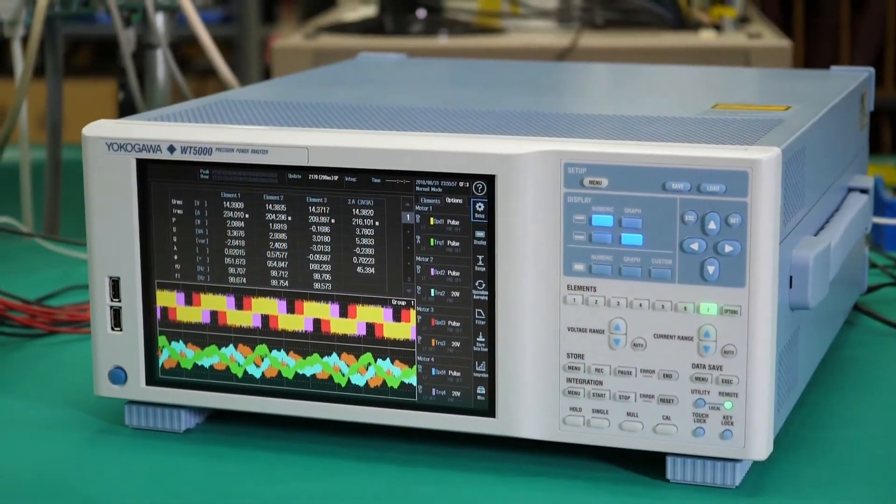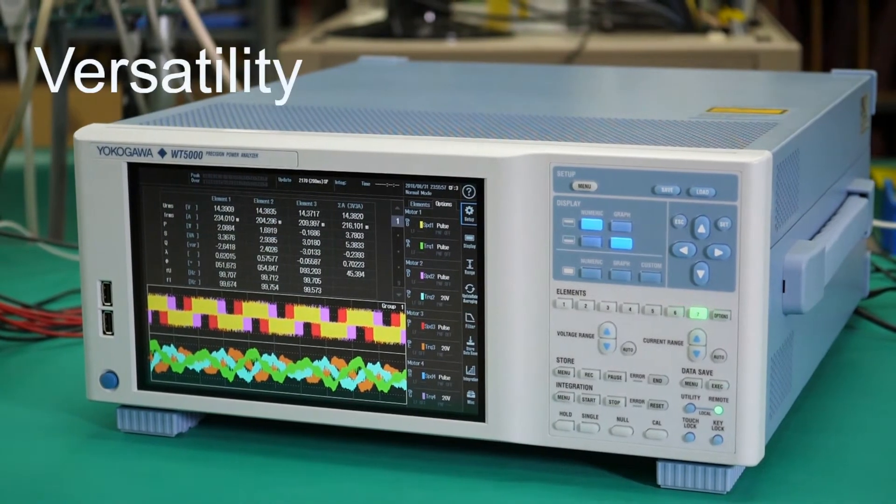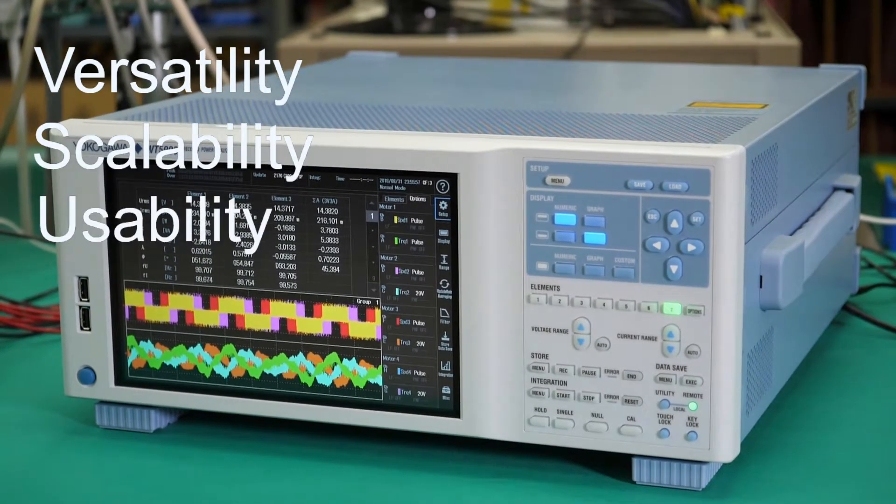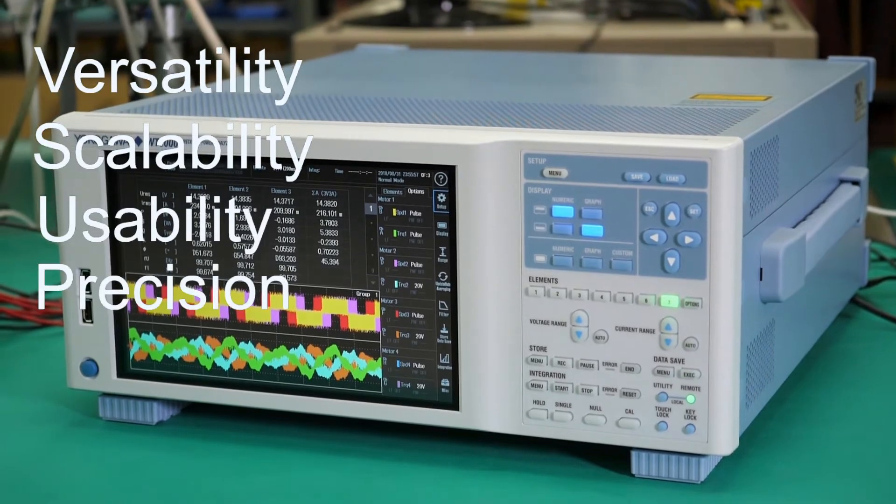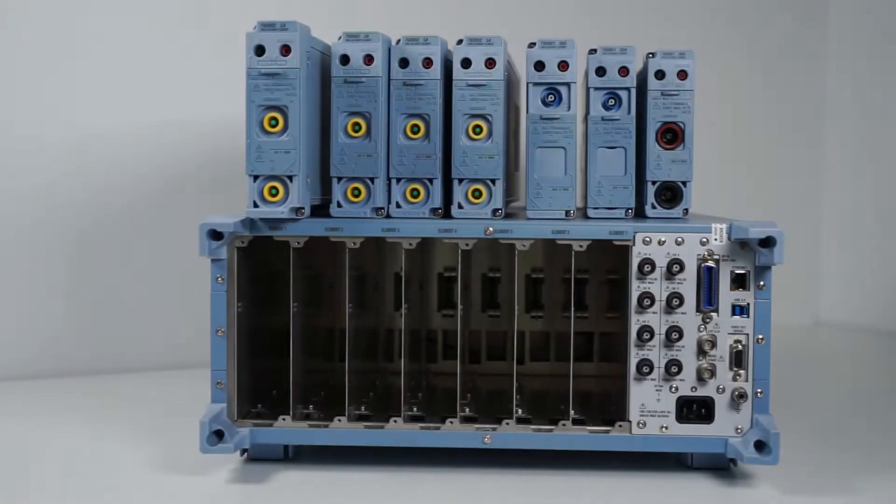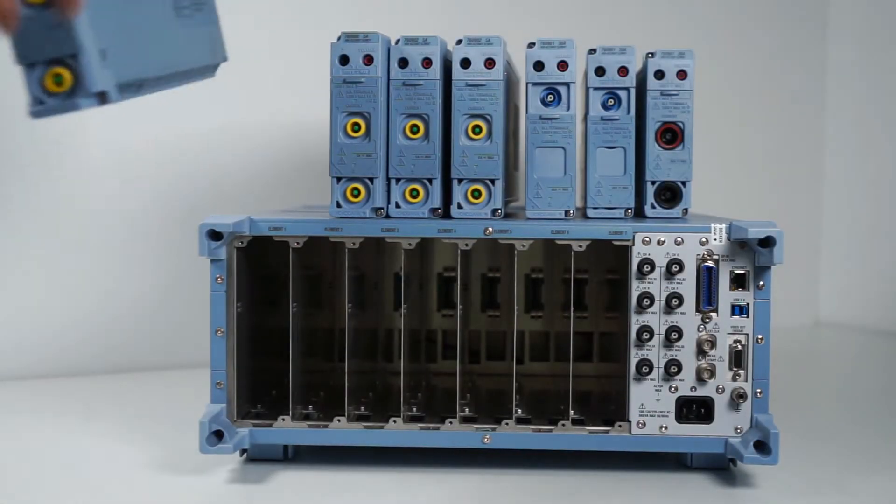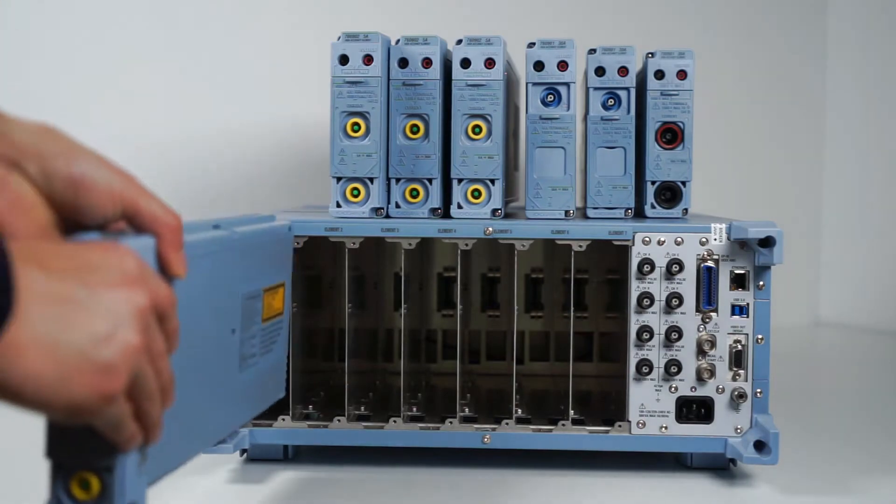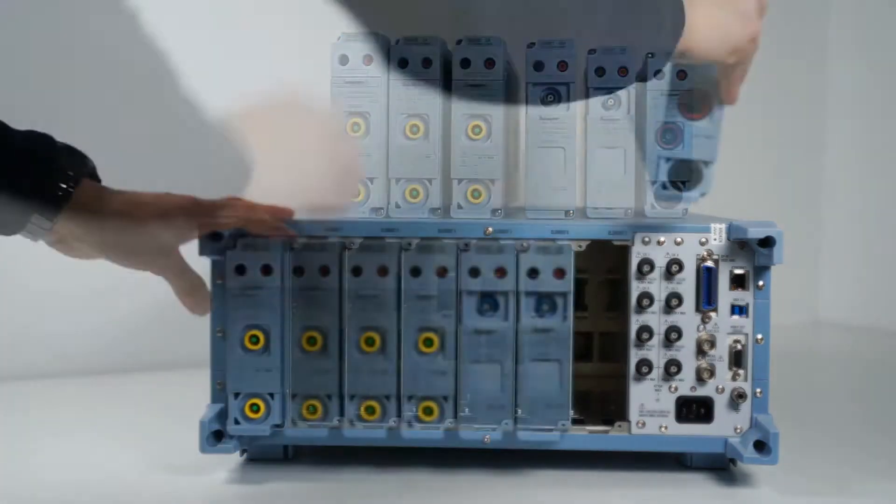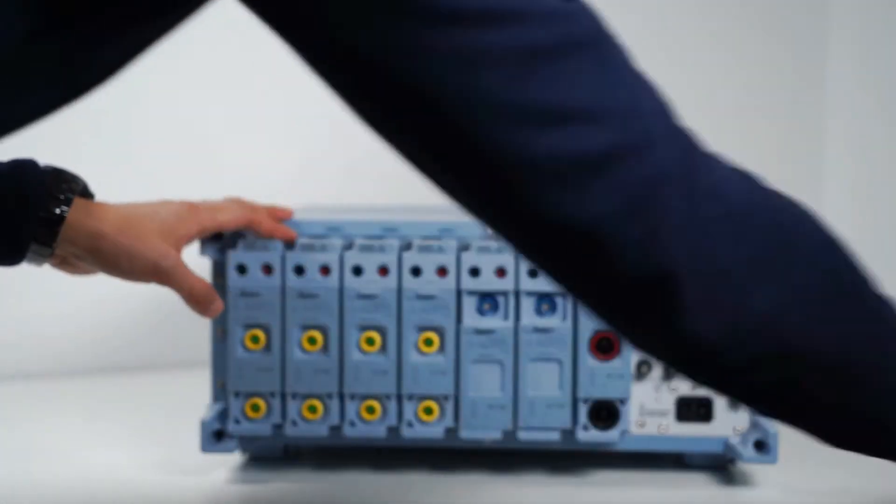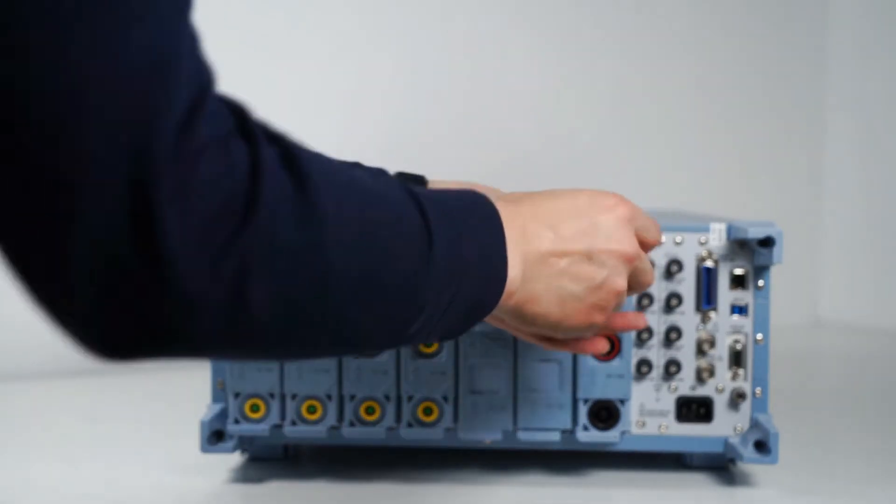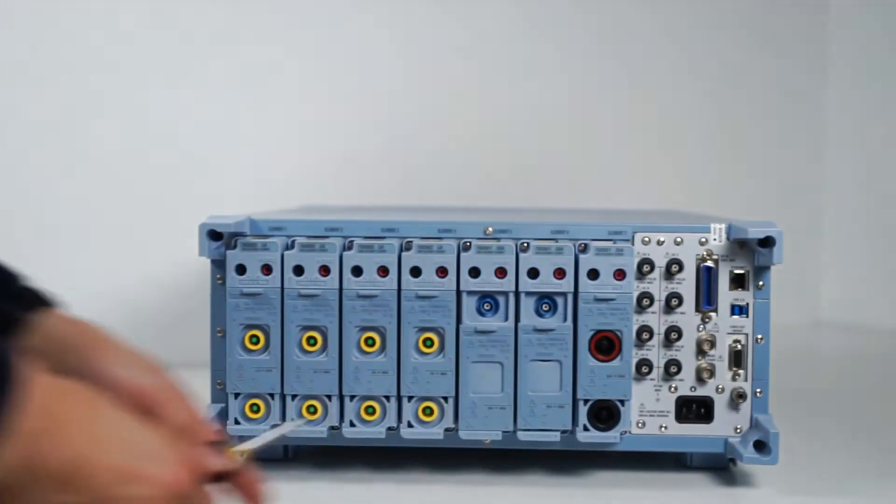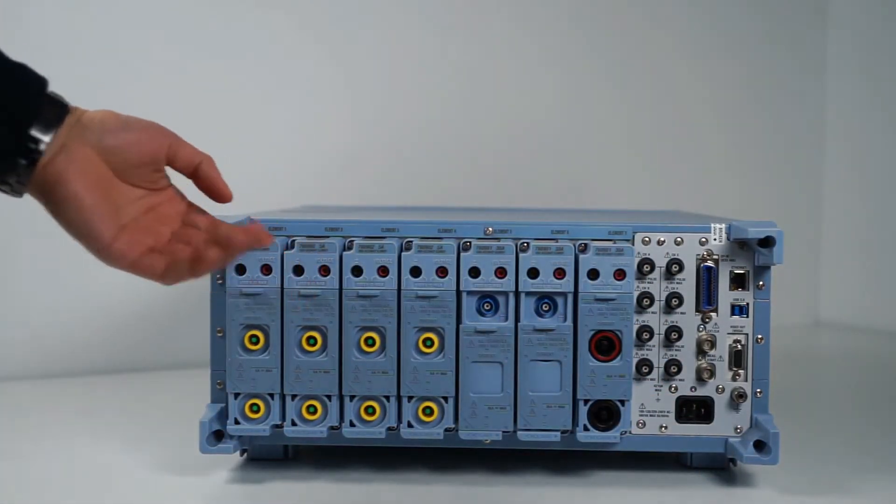Customers in all these sectors value the versatility, scalability, usability and precision of the WT5000. It has a modular architecture. The seven slots allow you to swap between different types of input elements so you can expand or reconfigure the WT5000 as your applications and their needs change.